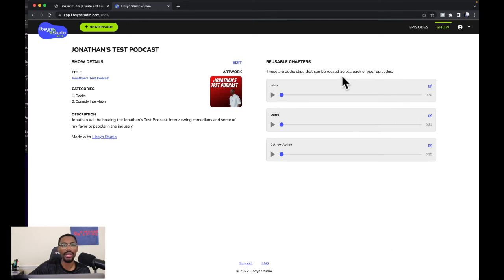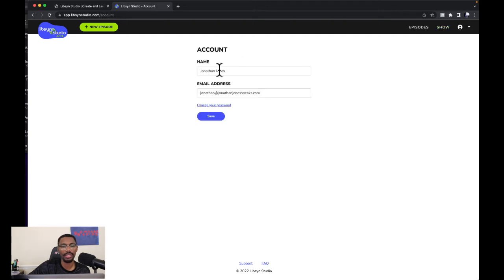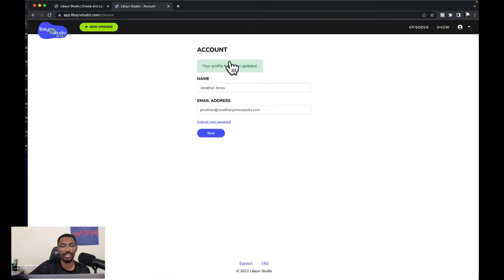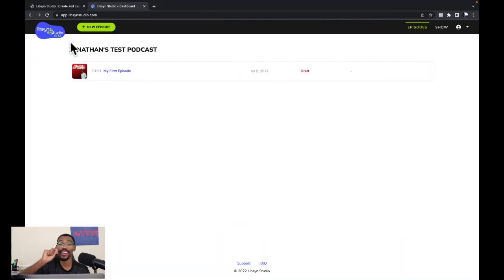Now we'll go to the far right-hand side to 'Account' — my name, my email address, everything looks good. Then we'll go to the 'Show' tab. Everything is right there — intro, outro, call to action — perfect. Now back in the dashboard you can see it says 'Draft' beside our podcast, meaning it's not published yet.